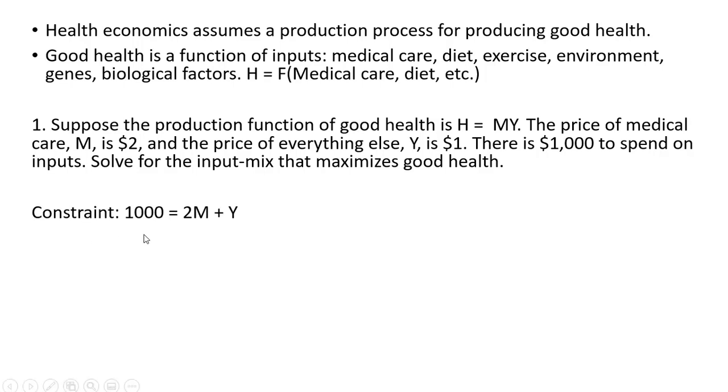So the person has a constraint: $1,000 to spend on medical care, which is $2 a unit, and Y, everything else, which is $1 a unit.